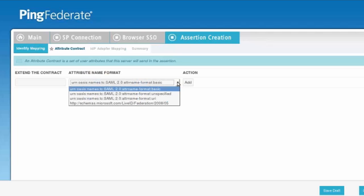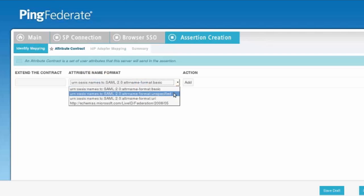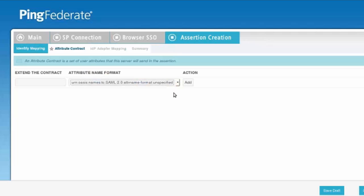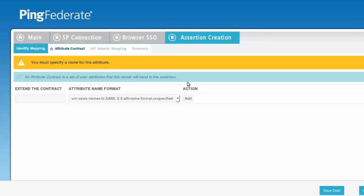Now we'll go into the attribute contract and extend the contract. We're going to set the attribute name format to unspecified. Once we set that to unspecified, we'll go ahead and add the attribute name that we want to include.